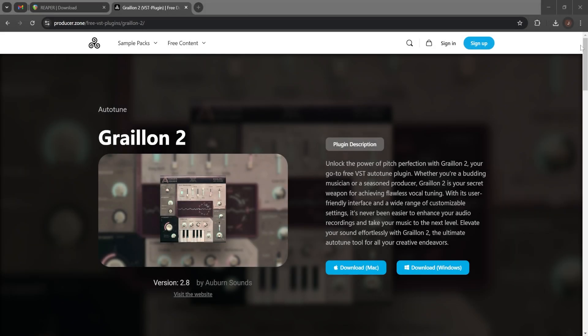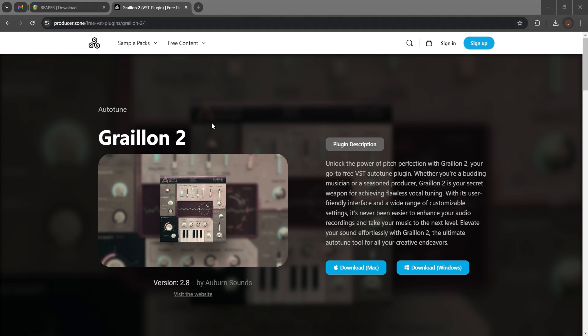I chose this particular Autotune plugin called Graillon 2. It's one of the most popular and best regarded. There's plenty to choose from, so you can choose any other, but I'll give the link in the description for this particular one. I'm using Windows.